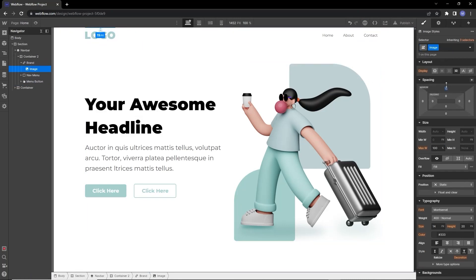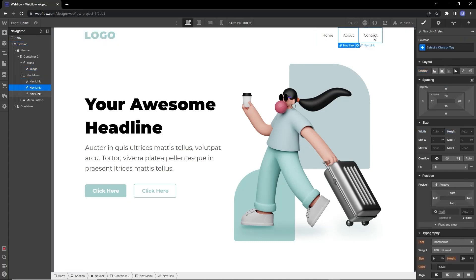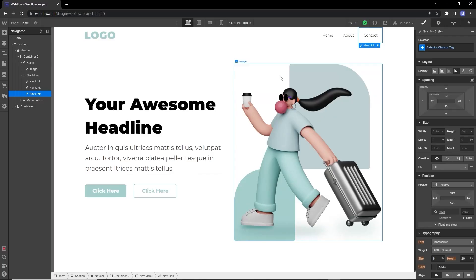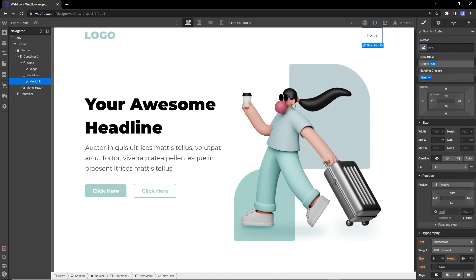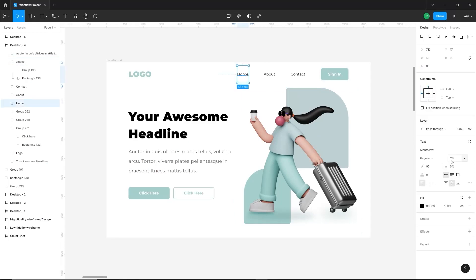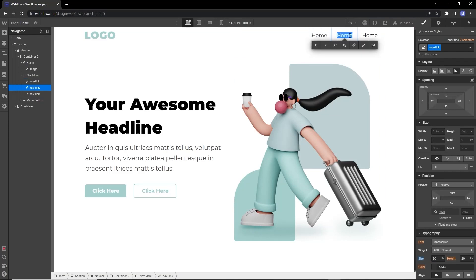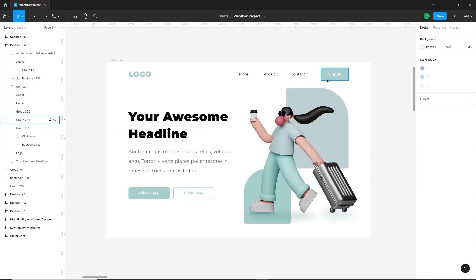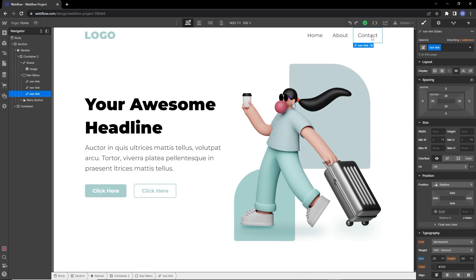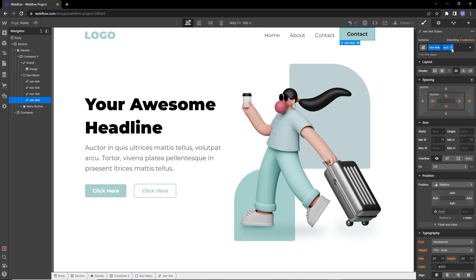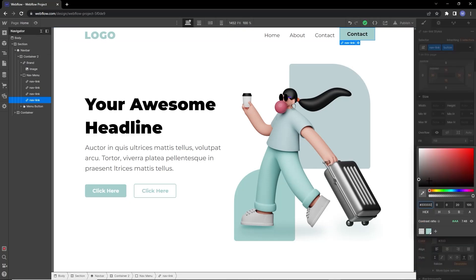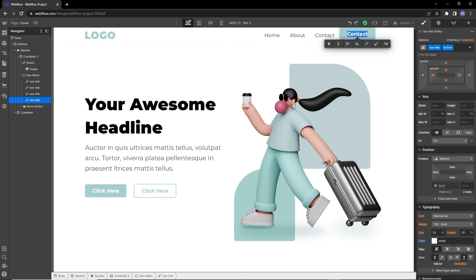Drag the logo into the brand box and add some top margin to align it with the nav links. For the navigation links, delete the extras and create a class called 'nav link' — set it to regular weight at 20px. Then copy and paste to create the 'About Us' and 'Contact' links. For the sign-in button, copy and paste a link and apply the combo class we created earlier, then change the text to 'Sign In' and adjust the text color.